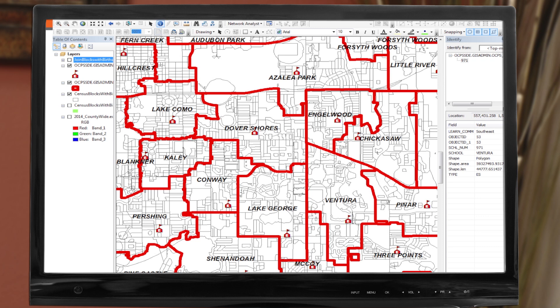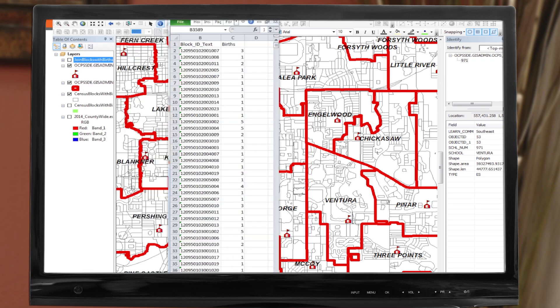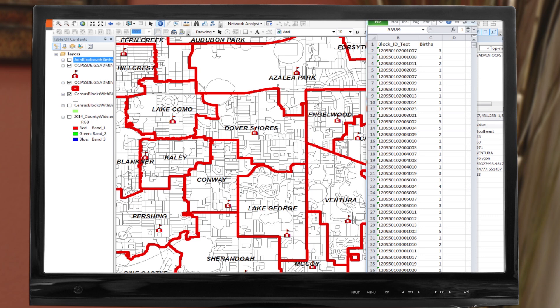If you look at the GIS screen, I show elementary school attendance zones in red. Orange County Public Schools maintains this layer. The census blocks are the small sections of neighborhoods shown in the thinner lines. The U.S. Census Bureau is responsible for these areas. The birth data we get from the Department of Health looks like this — it's basically just a tabular Excel file with census block identification numbers and the number of births for that planning year.